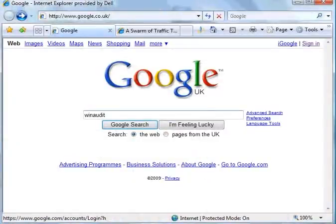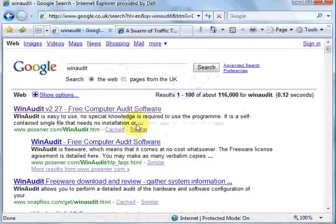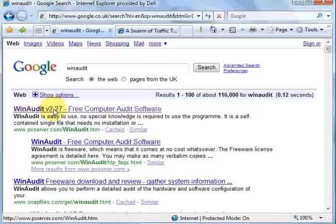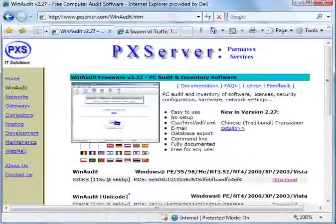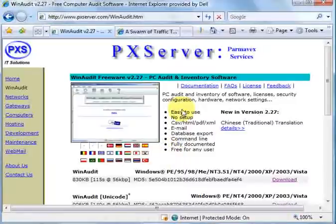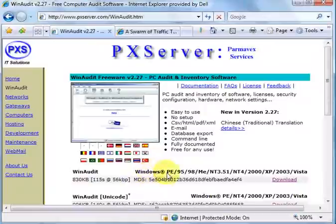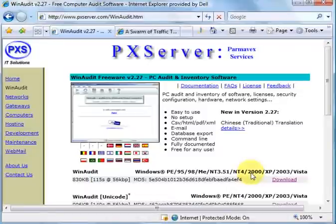Now, we shoot WinAudit into Google, just hit a search on it. We're going to come up, and if we go to this option, WinAudit 2.27, it is from PX Server, and you can see here that it operates on just about every Windows platform out there. A very versatile little program.